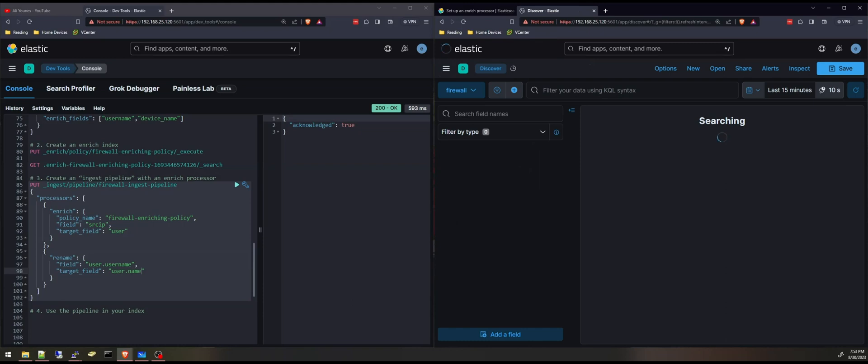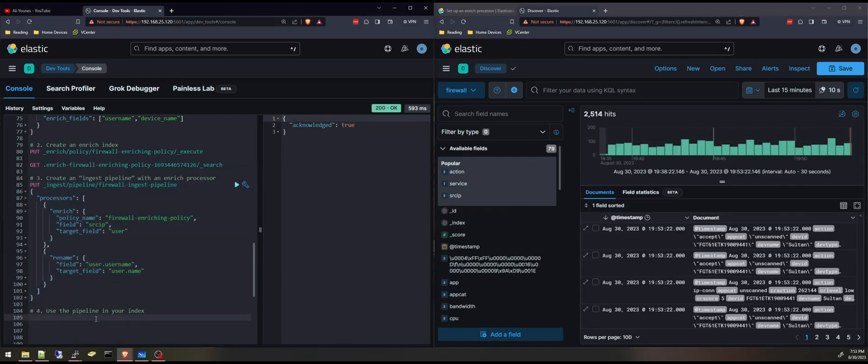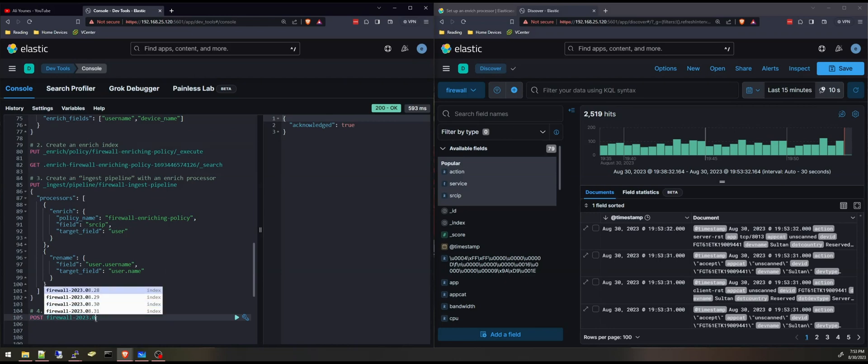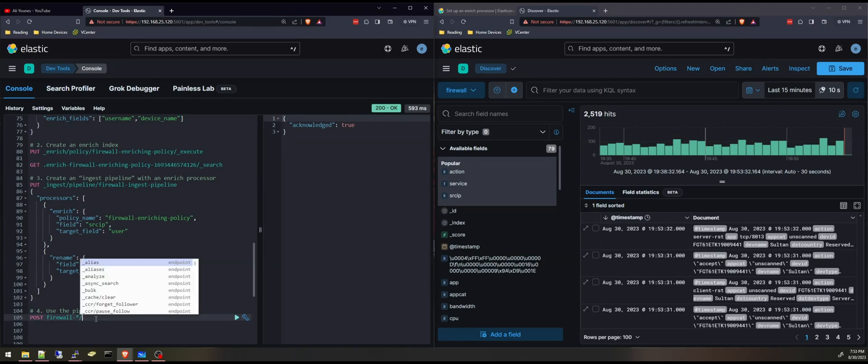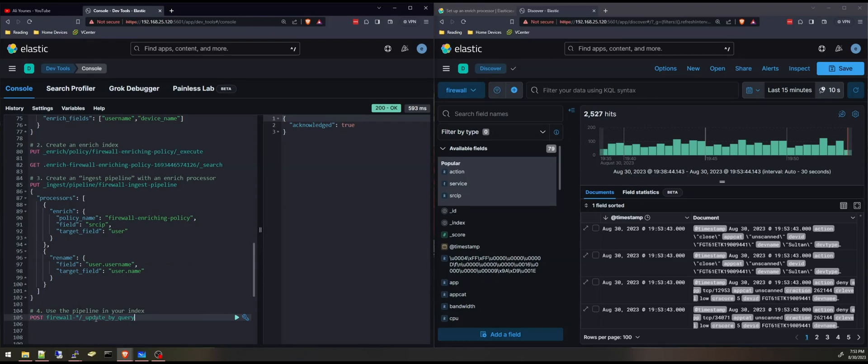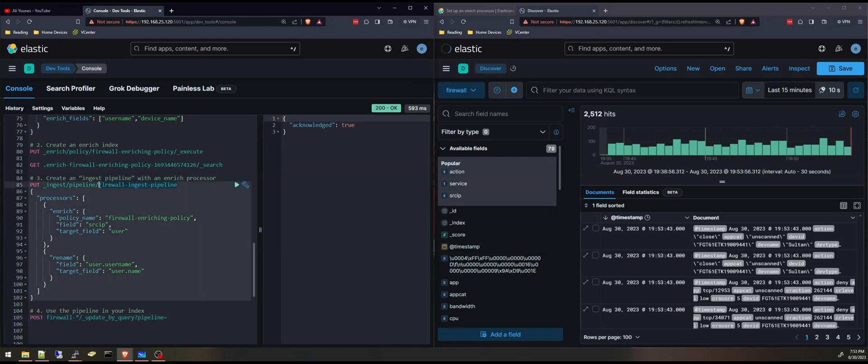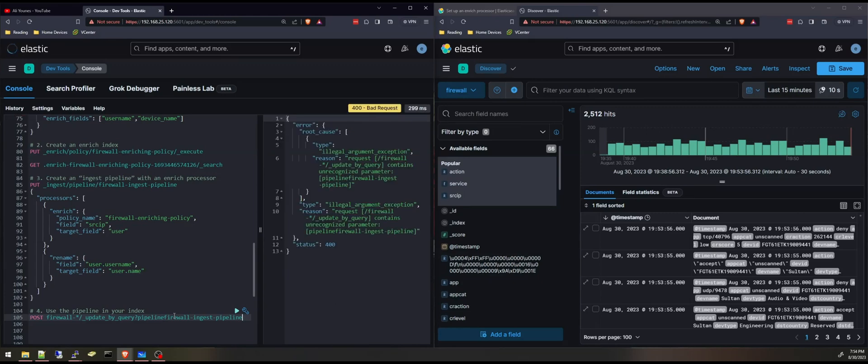I'll go back here. And the last thing is to use the pipeline in our index. I can run this API request. So firewall, I'll add it to all of my indexes. And I'll say update by query. I'll select or specify the pipeline equal and this is my ingest pipeline right here. This will take sometimes a few minutes depending on how big your index is.